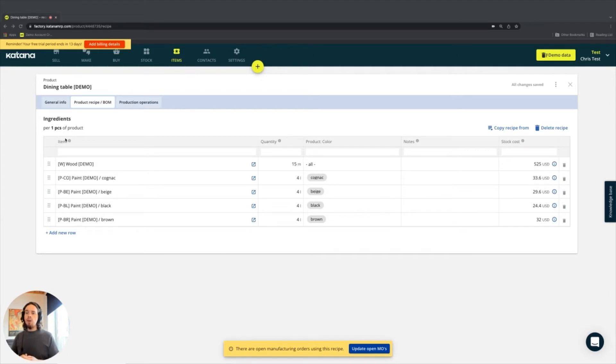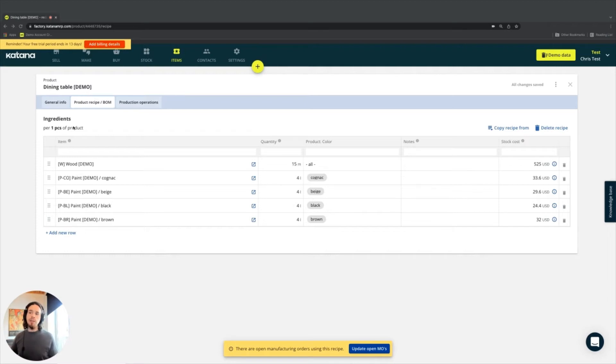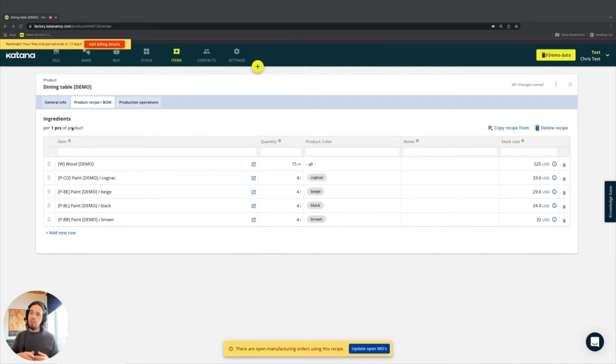Now, with discrete manufacturing, it's pretty simple because it's absolute values. It's one piece takes X amount of this or that, and it's very straightforward. It's a much more simplified manufacturing process from that perspective.